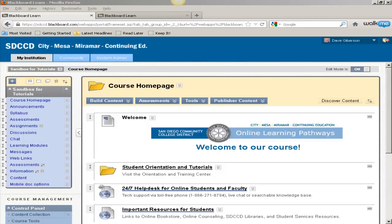In this video, we'll look at the totally redesigned calendar in Blackboard Learn 9.1 Service Pack 10.